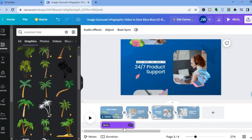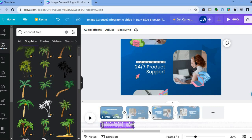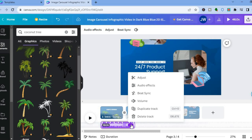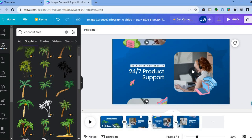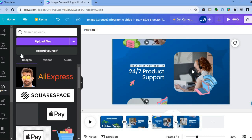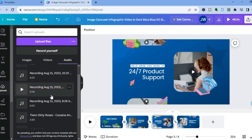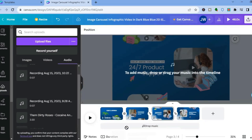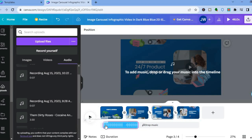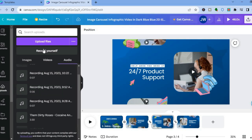You can see the audio that was added previously below the timeline. To change it, tap the three dots and select 'Delete Track.' Then go to the left-hand menu and tap 'Upload' to upload your own audio, or tap on 'Audio' to find previously uploaded files and drag it onto the timeline. If you'd like to record a voiceover, tap on 'Record Yourself' and you'll be able to record audio directly.